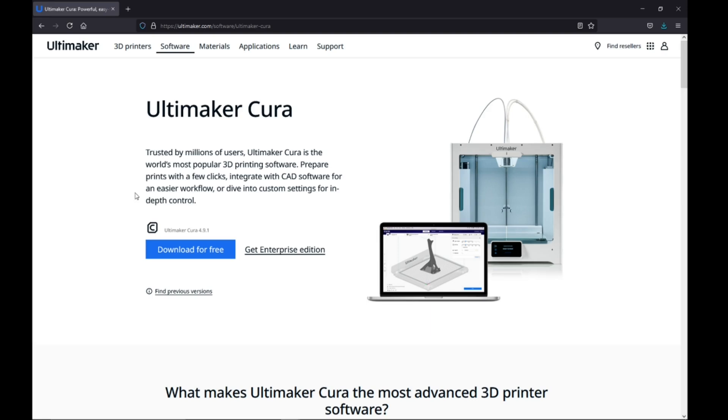Hey, what is up guys? I just wanted to go over how to convert an STL file to G-code so you can print your project on your 3D printer.